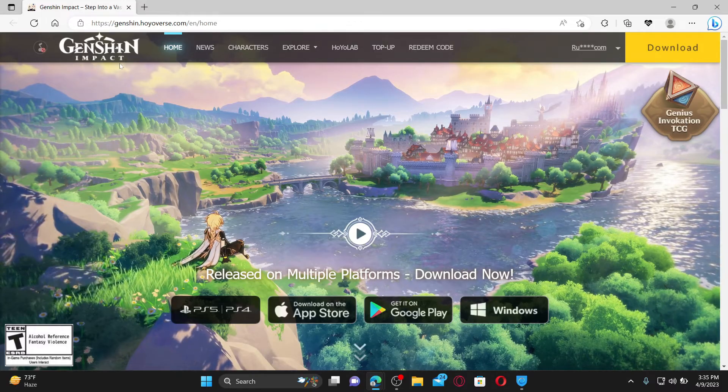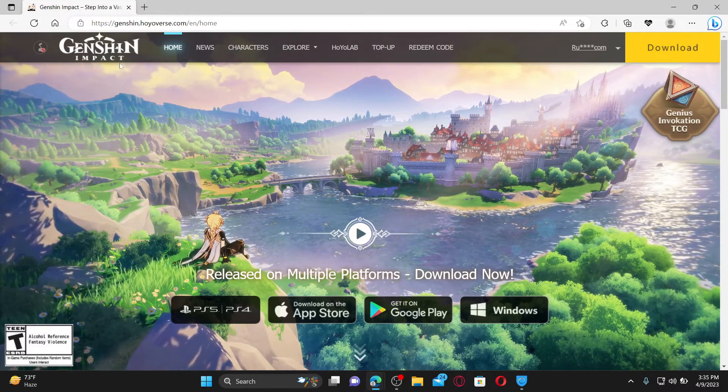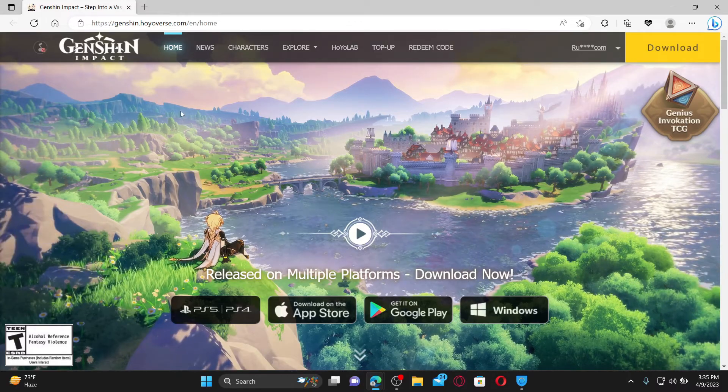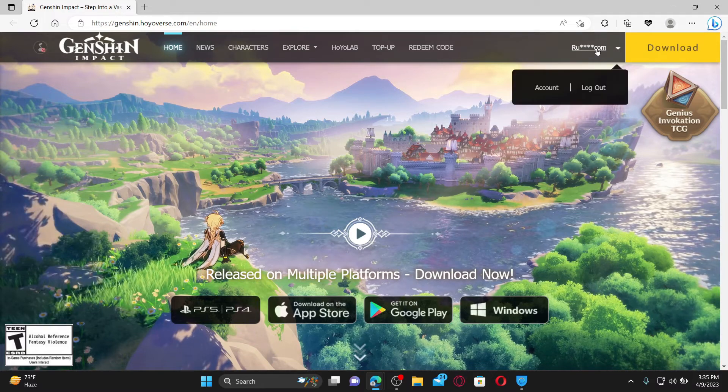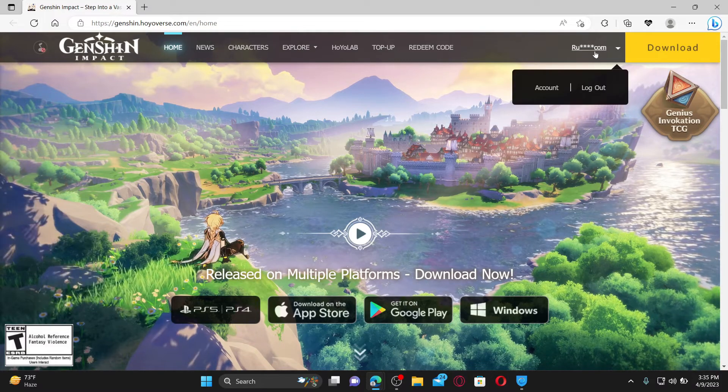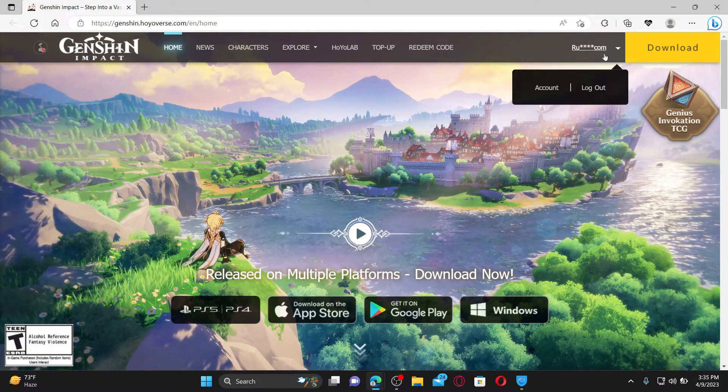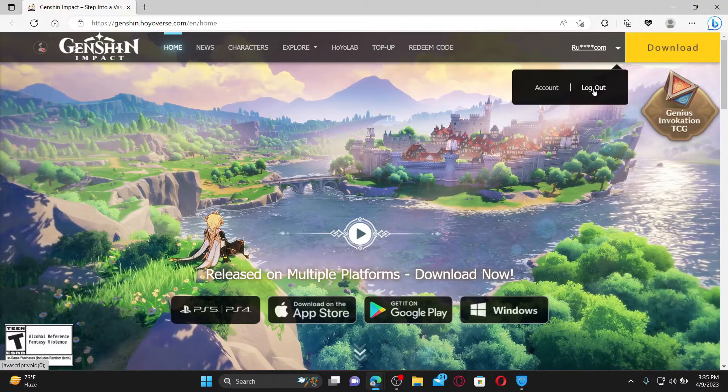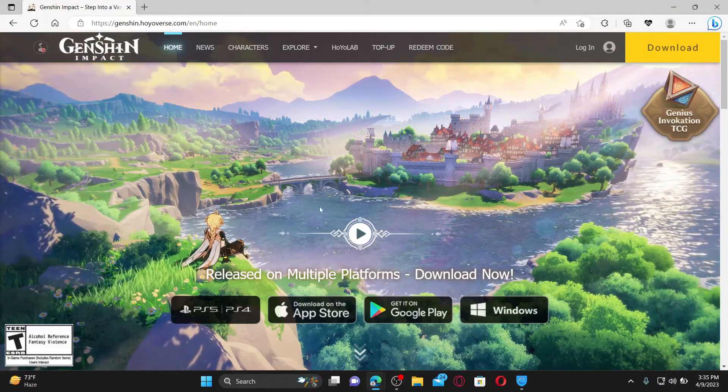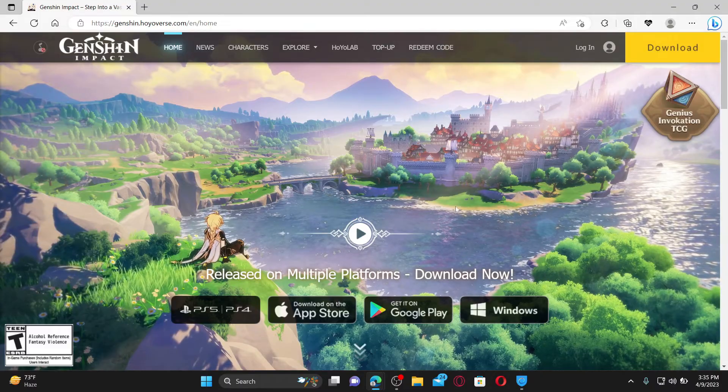you'd like to log out of it, then the process is quite easy. From the main home page, mouse over to your email address at the top right and click on the log out button. Soon after you do that